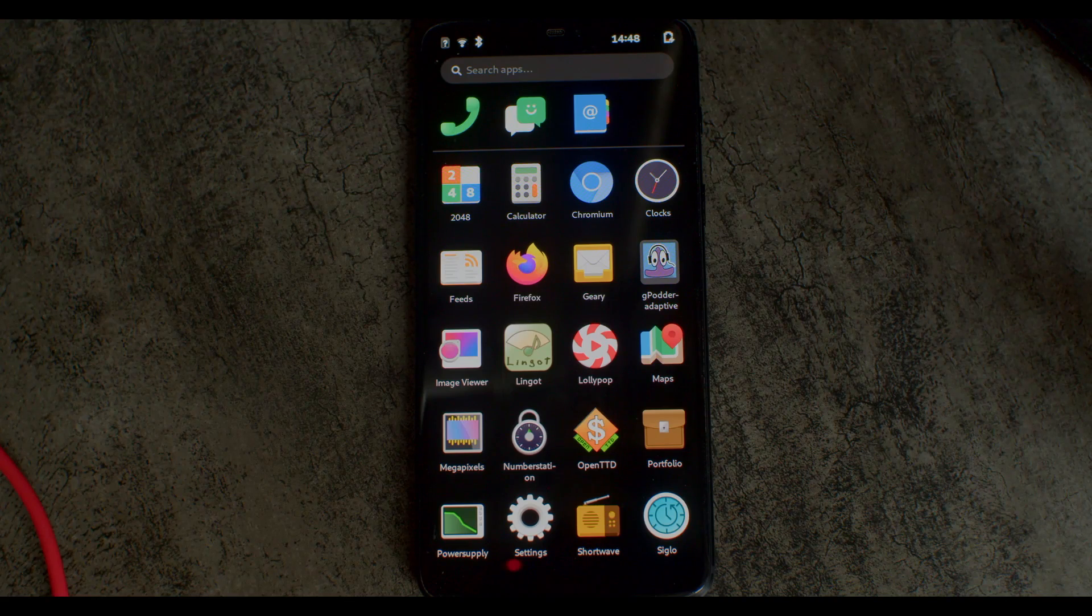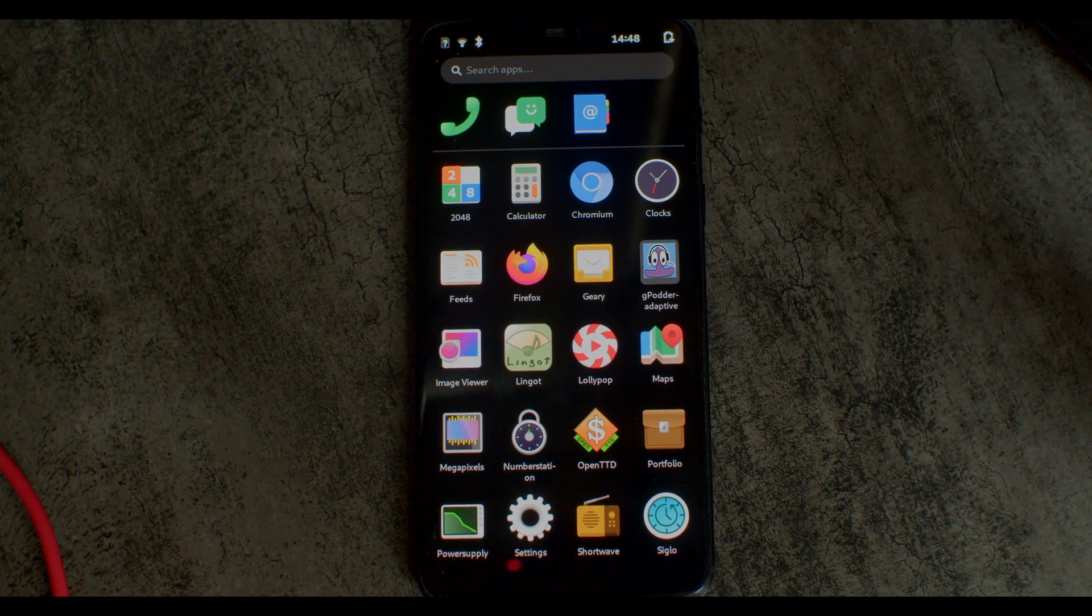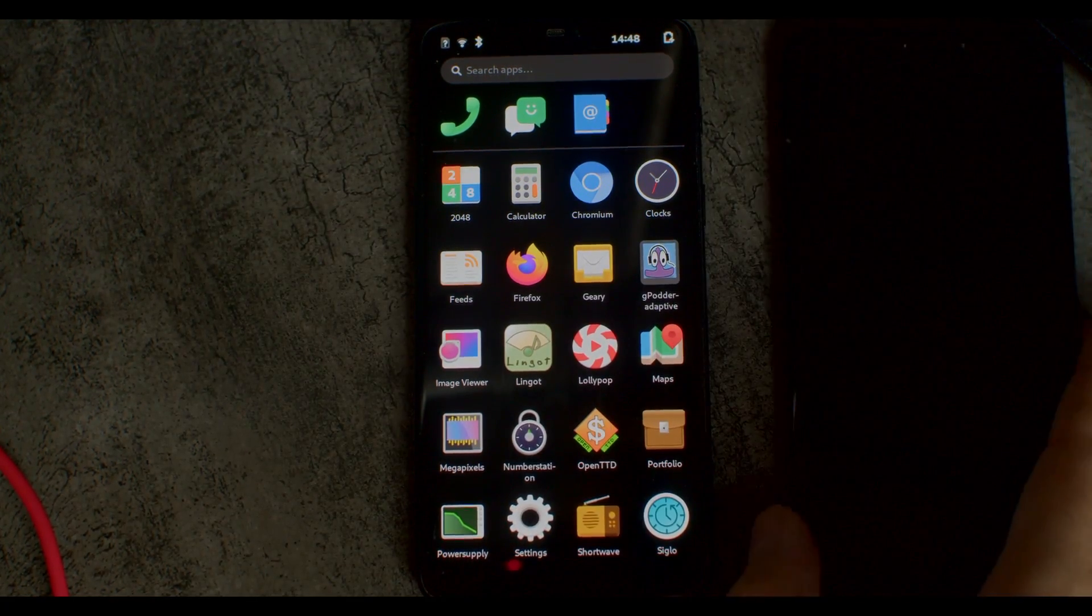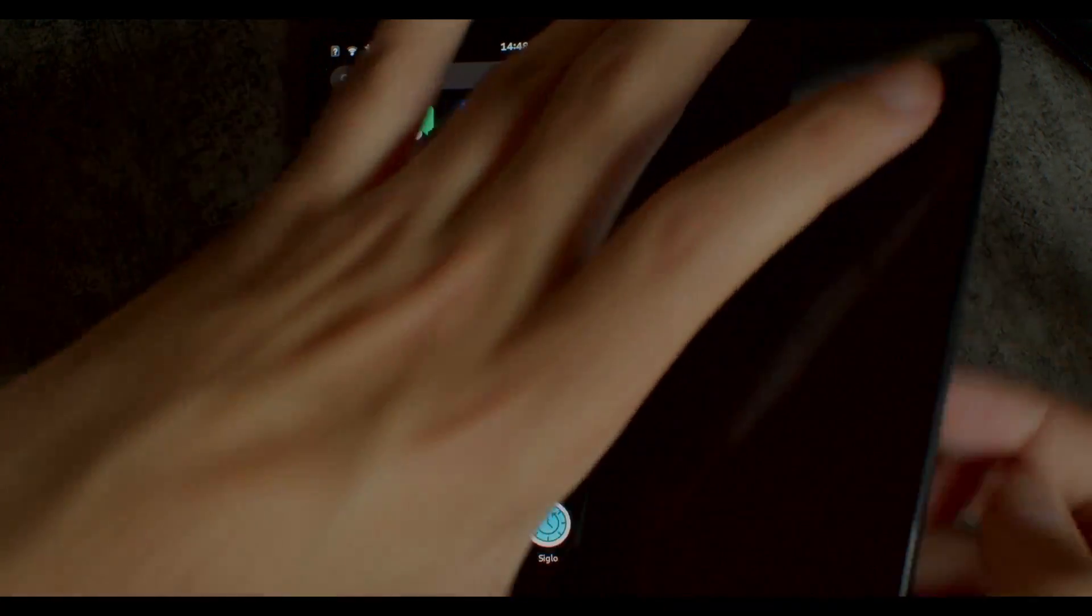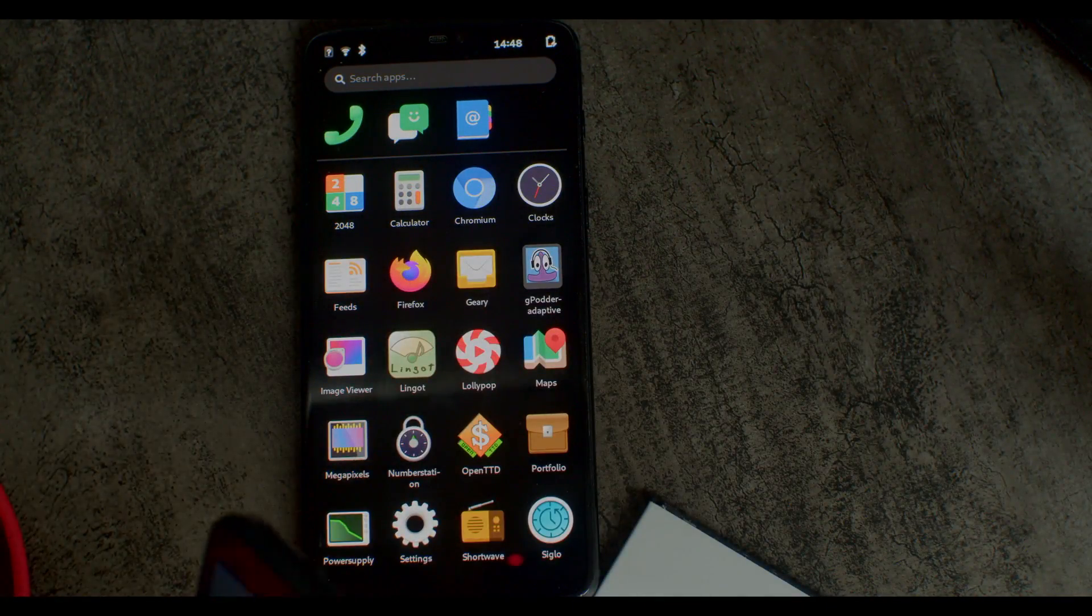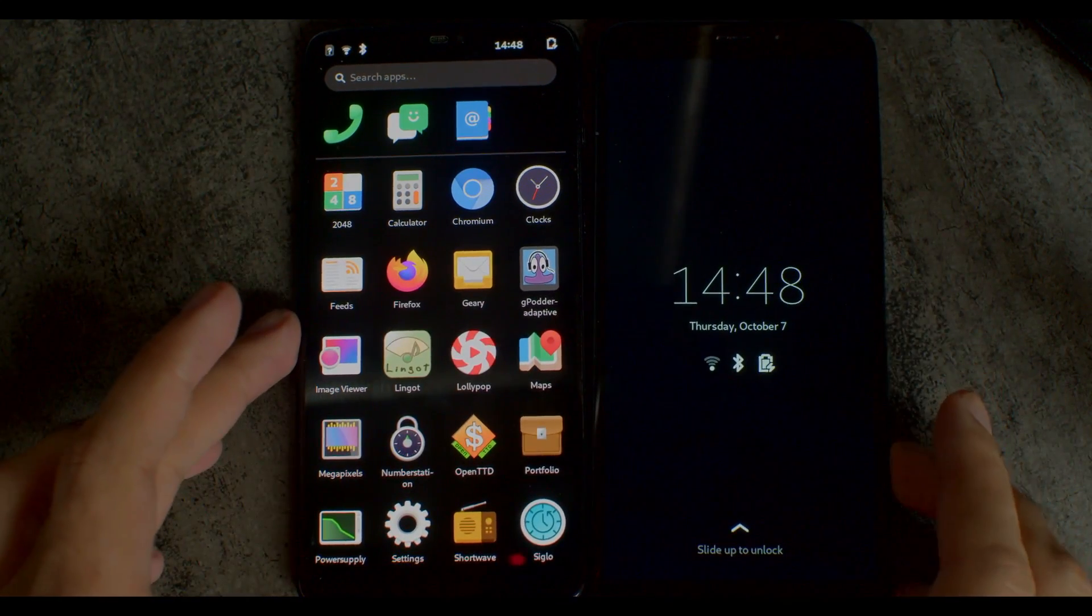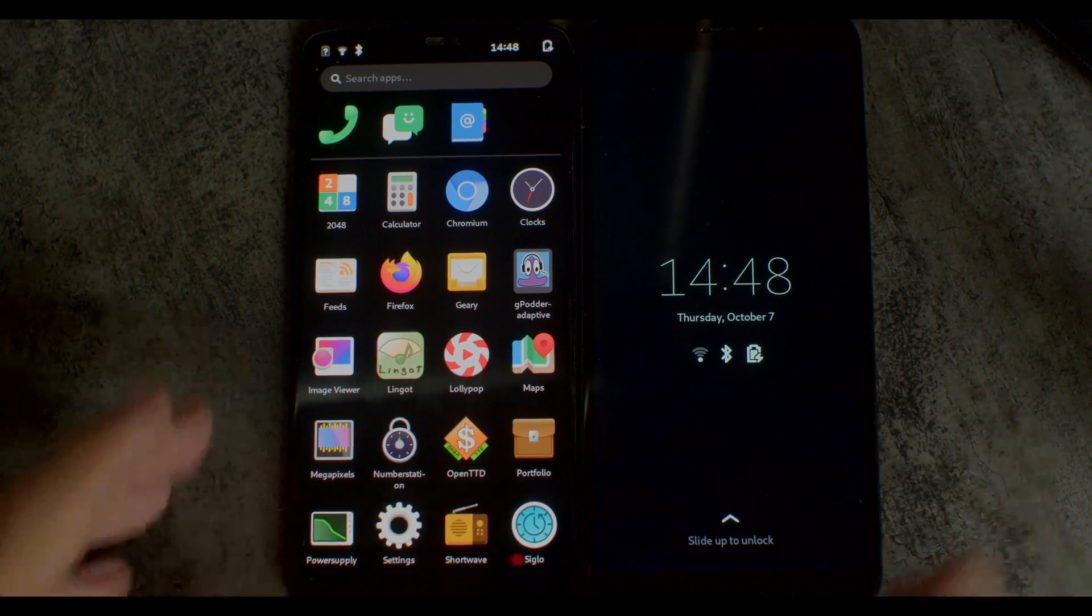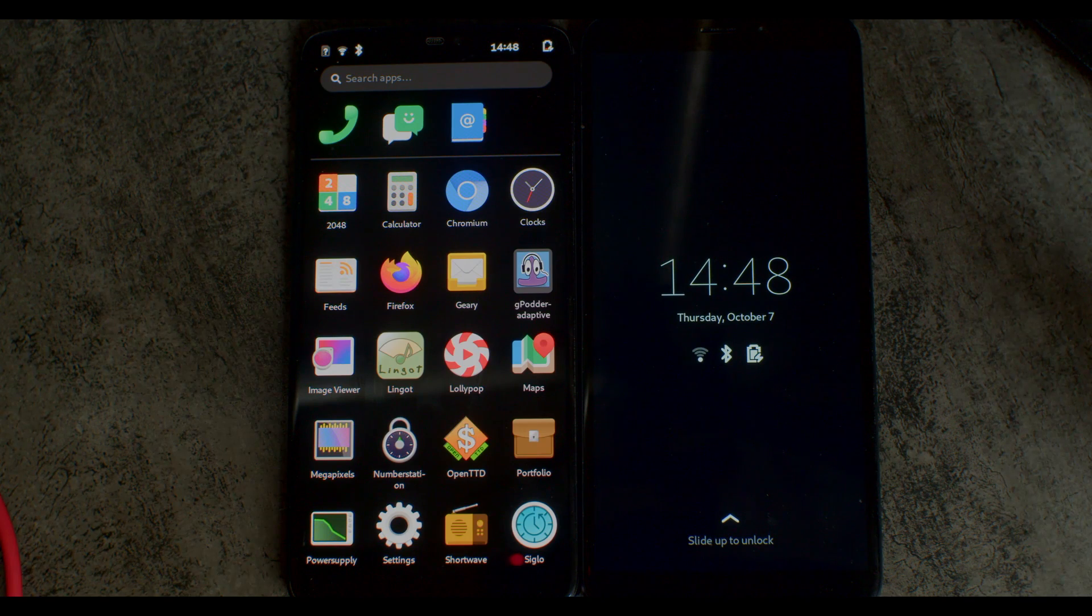Since it's pretty hard to see the scale of a phone on video, let's compare it to the PinePhone. Let's turn this on. Oh, let's compare it to a PinePhone without a battery in it. As you can see, the size is basically the same.